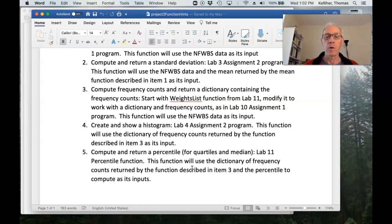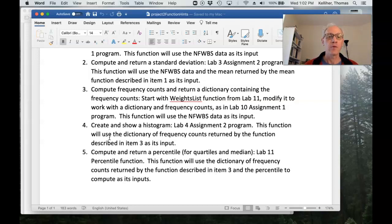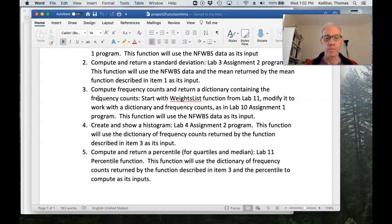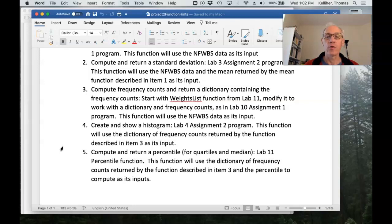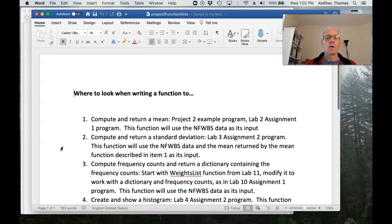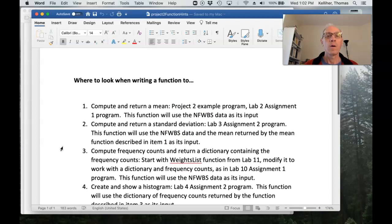Okay. And this function will also use a dictionary of frequency counts, right? So four and five work together with three in order to do their work.